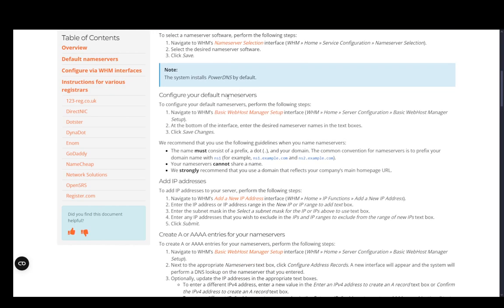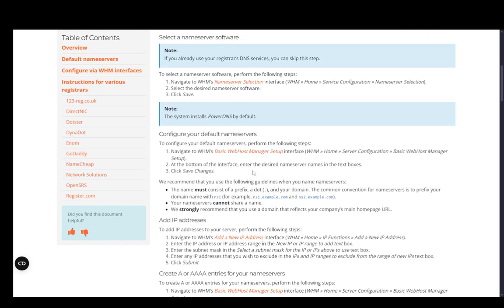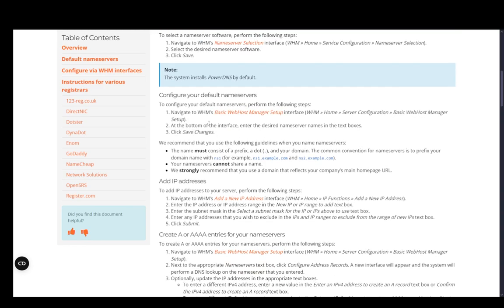Then you can configure those default nameservers by navigating to WHM Basic WebHost Manager Setup. You can just go to Home, Server Configuration, Basic WebHost Manager Setup, and then at the bottom of the interface, enter the desired nameserver names in the text boxes and click Save Changes.